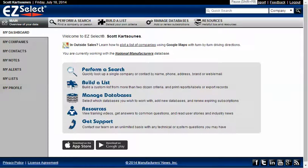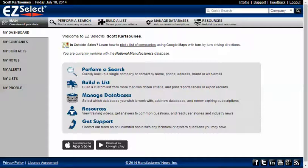If you're building a list of companies within Easy Select and finding that you're getting zero companies back in the list results, there's a good chance that you've entered conflicting criteria.